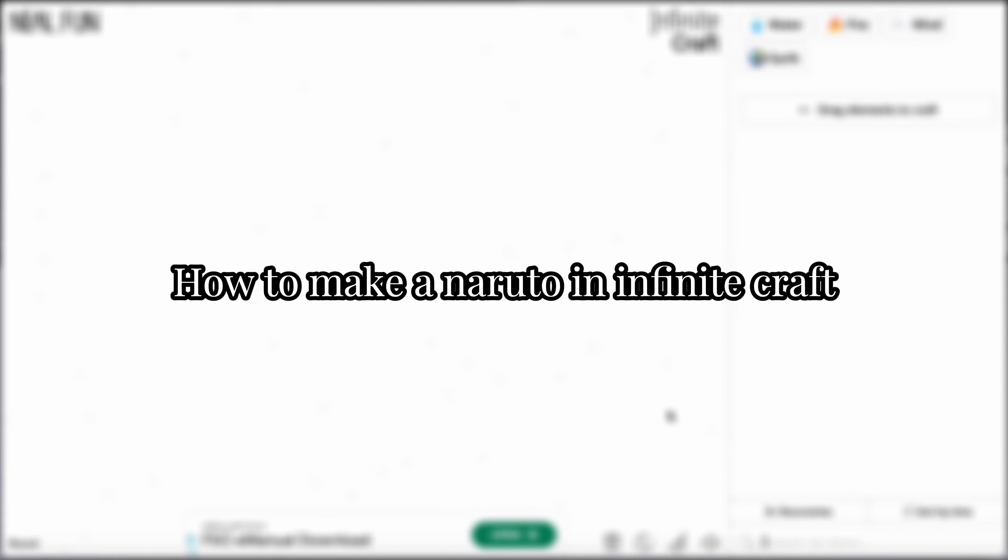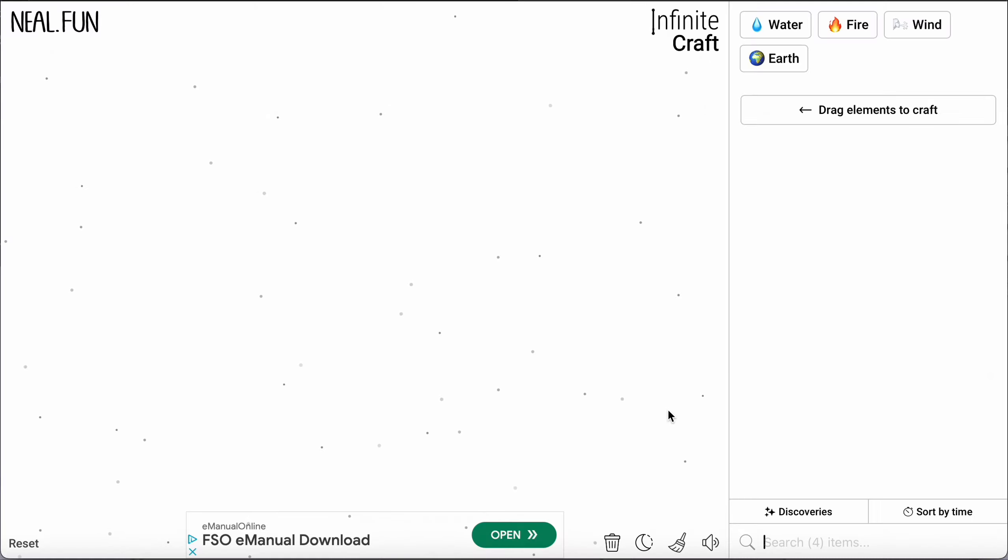Hello guys, welcome back to Tech Trick Tutorial. Today we're going to show you how to make Naruto in Infinite Craft. This is very easy, all you have to do is follow step by step.